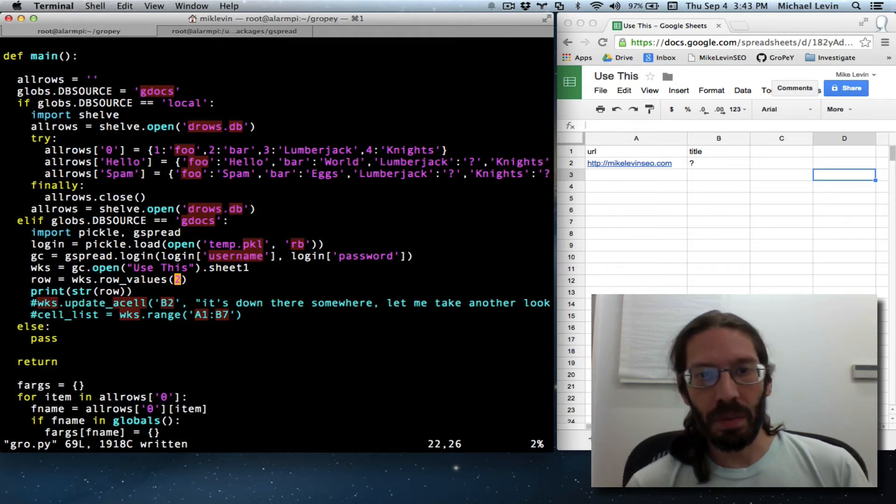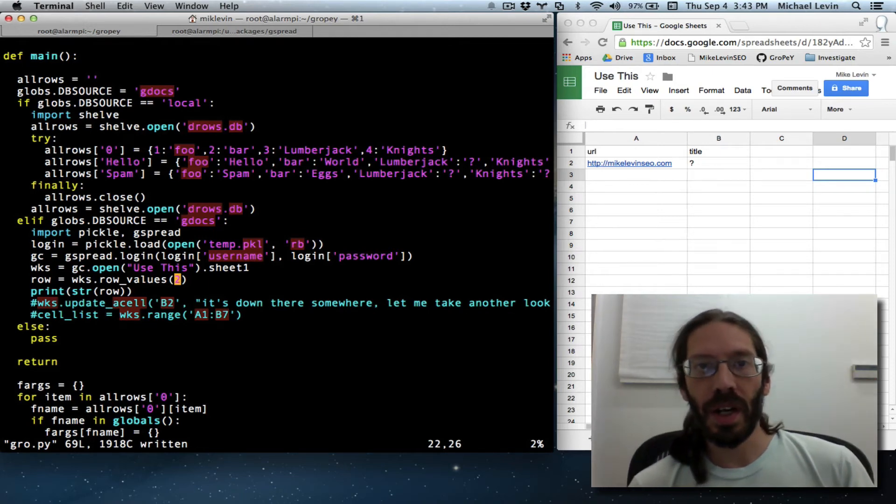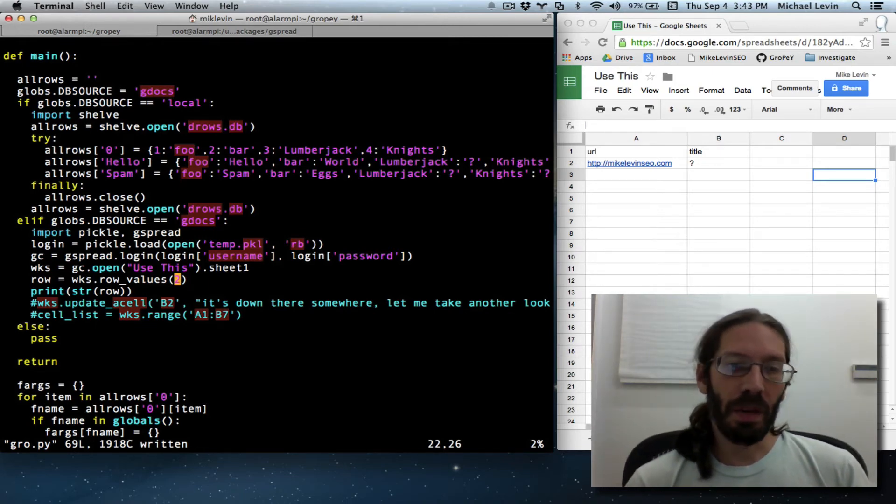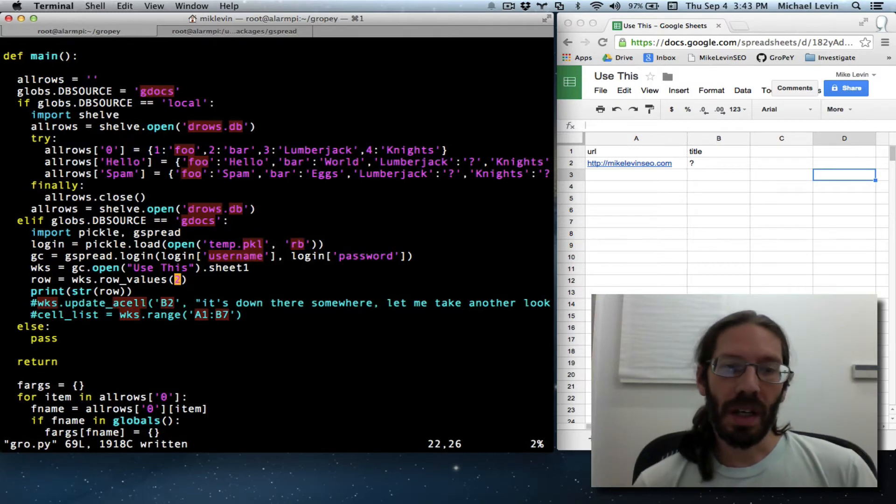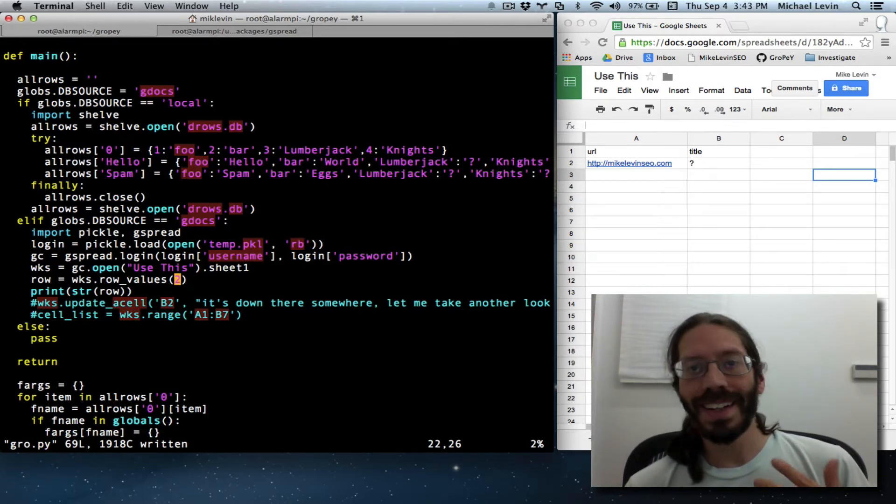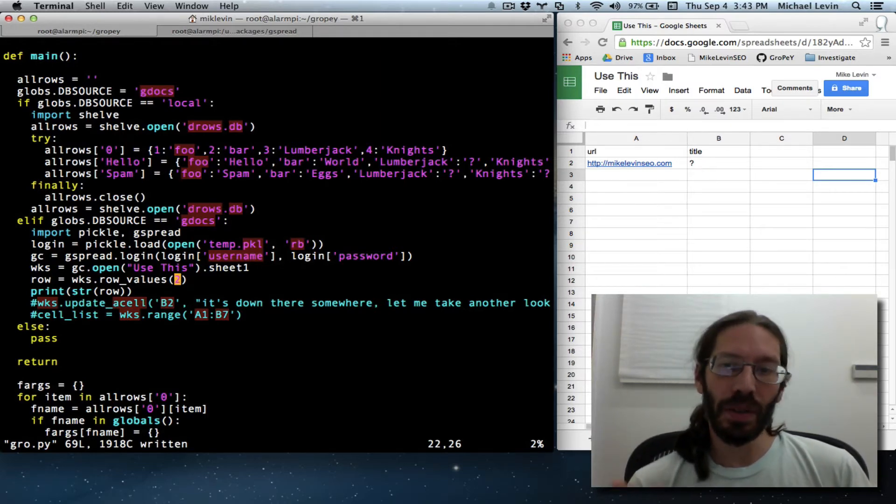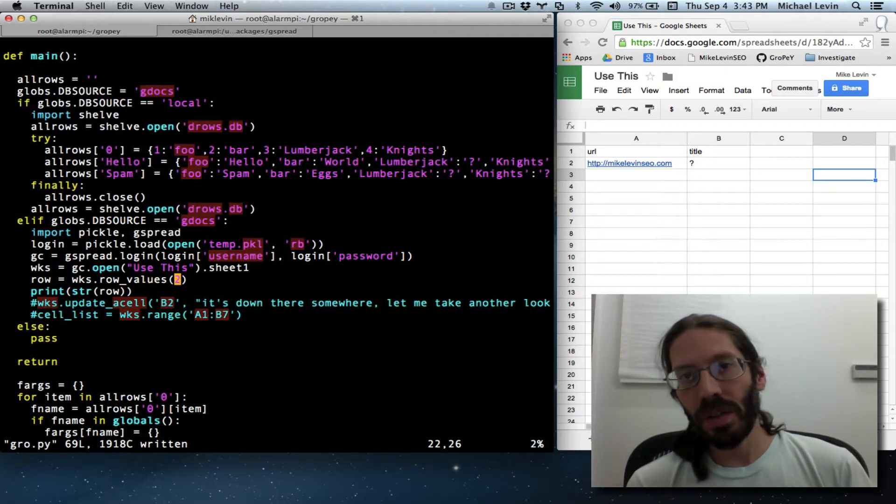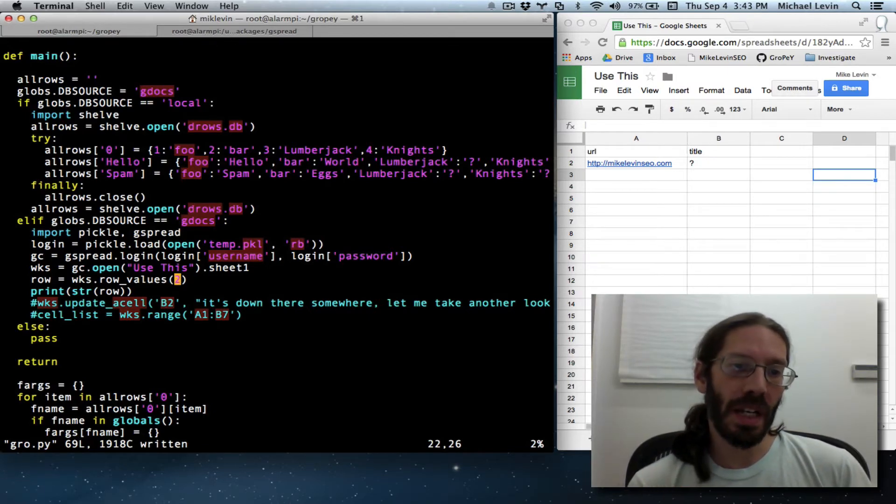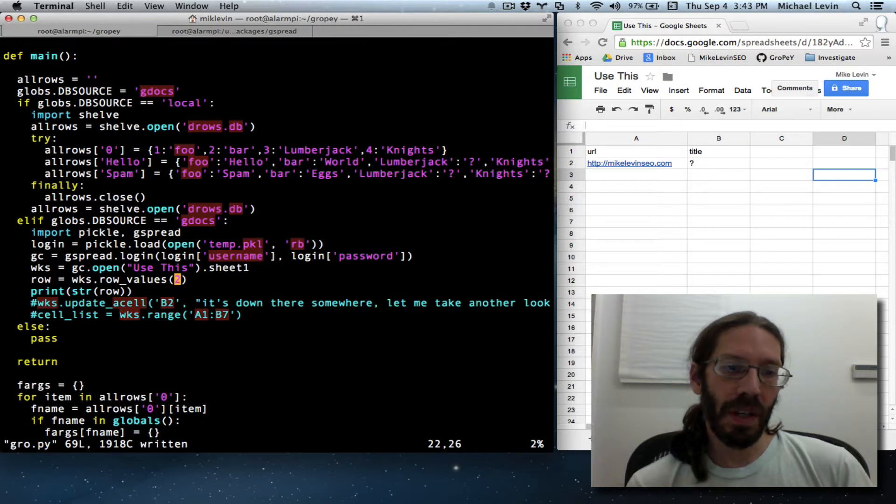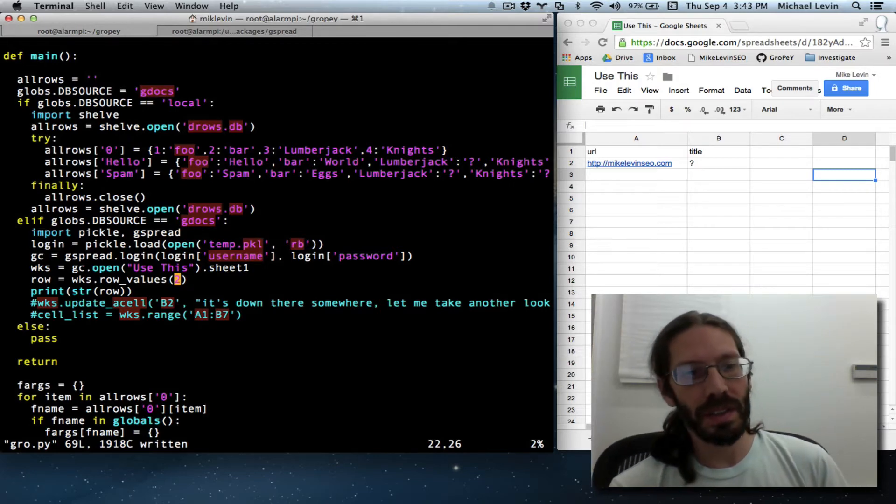Hello, everyone. I'm Mike Levin from MikeLevinSEO.com, and we're back into the Growby project. I had just output the contents of a Google Spreadsheet row using the GSpread API, which I am using in place of GData for Python 3 compatibility reasons.